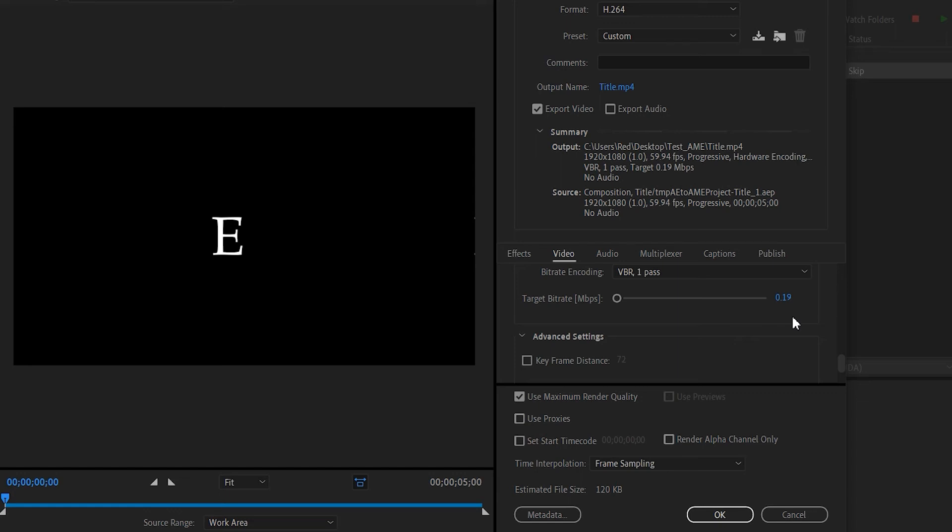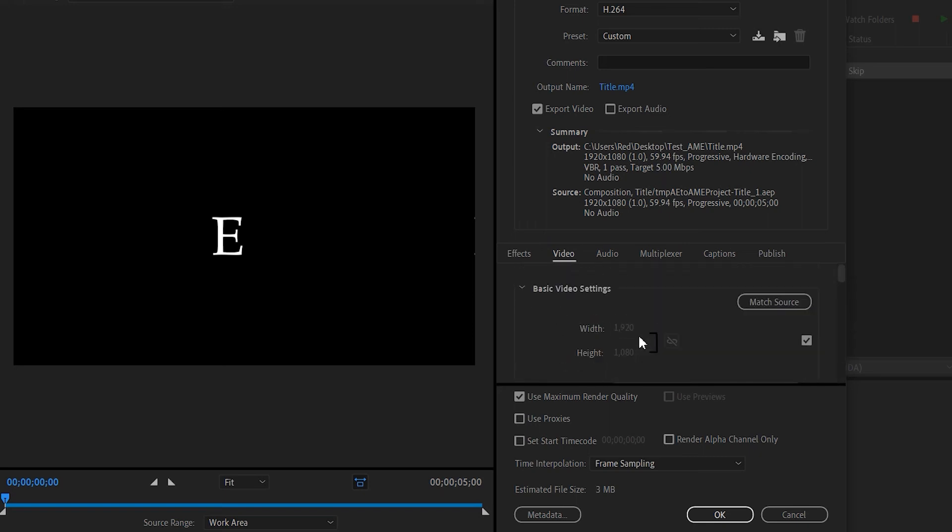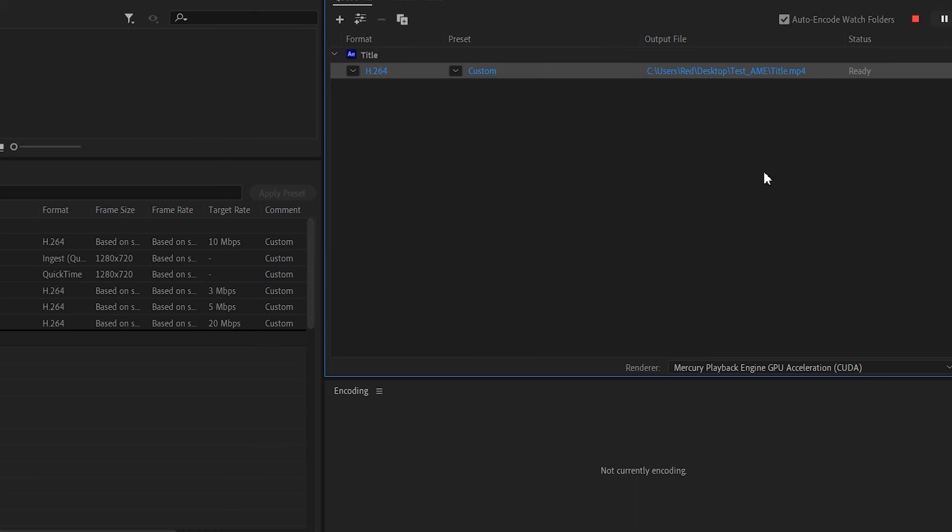So I'm just gonna set this to five. Everything is set like 1920 by 1080, 60 frames per second. Okay, so once you're done, you're just gonna click OK. I'm gonna come up to this Start Queue button right here, and we're just gonna start rendering.